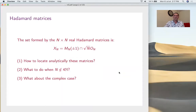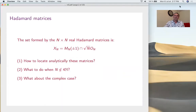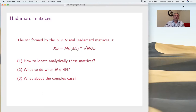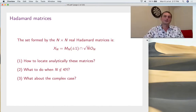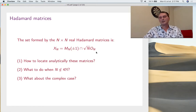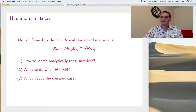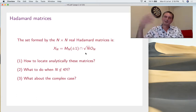Almost Hadamard matrices. The idea is to start with the real case. The n×n Hadamard matrices form a set — plus/minus one intersection with the orthogonal matrices. The problem is how to locate these matrices analytically. There are two ways of doing things: you try to locate one or the other. Then what to do when n is not a multiple of four, and what to do in the complex case.